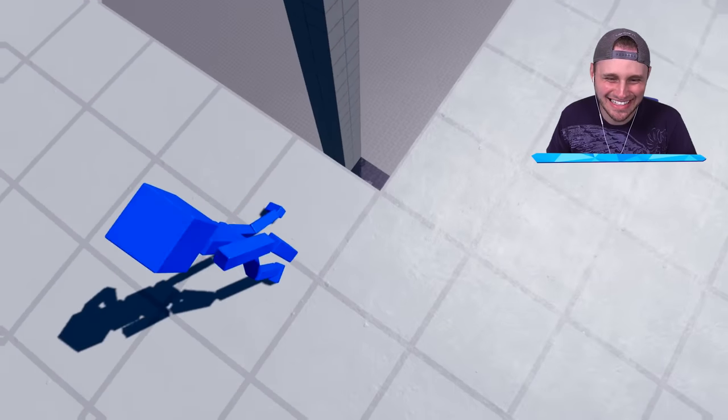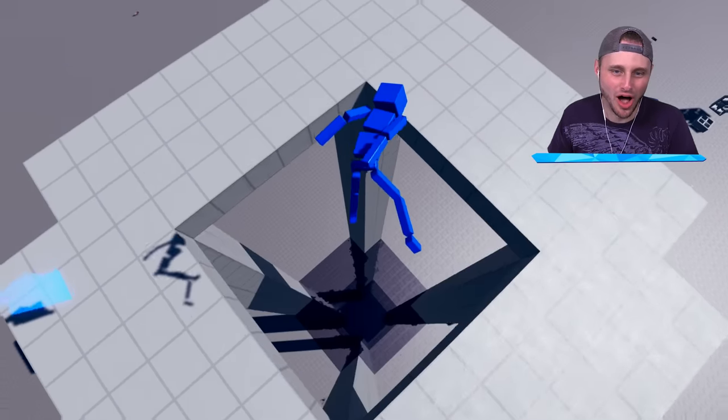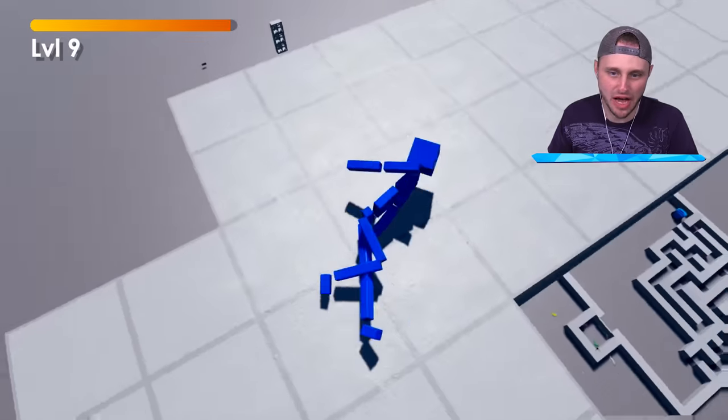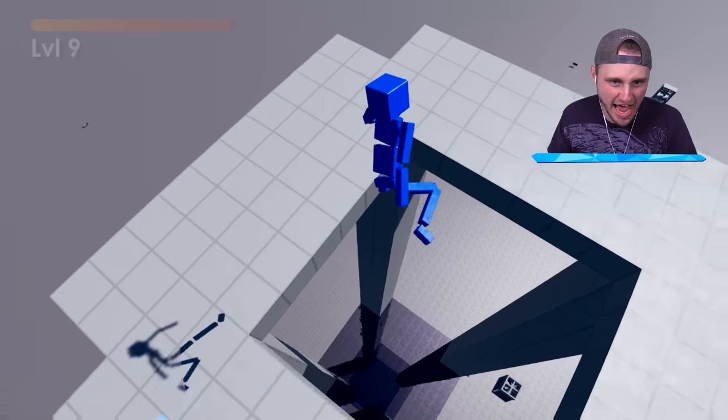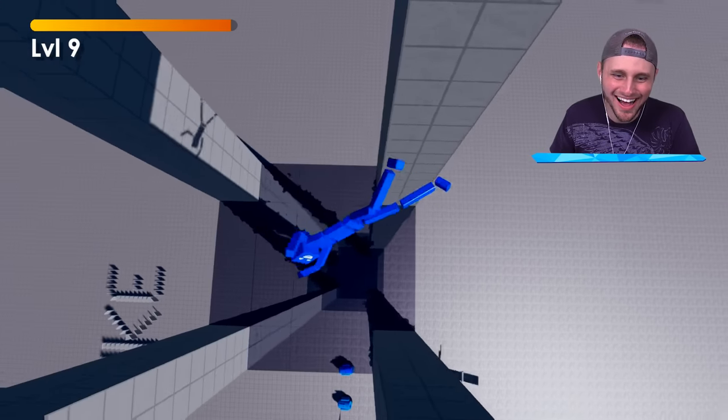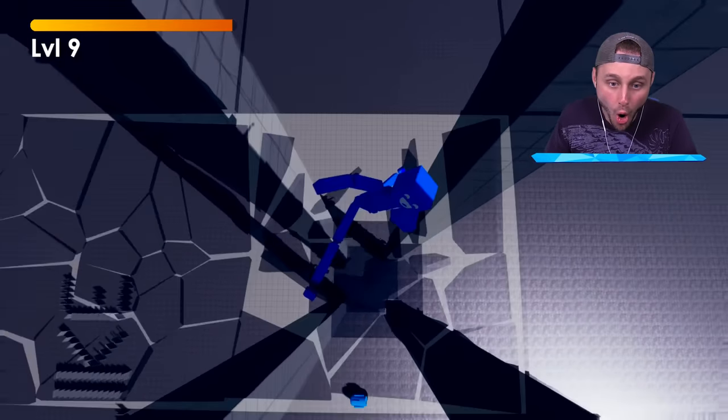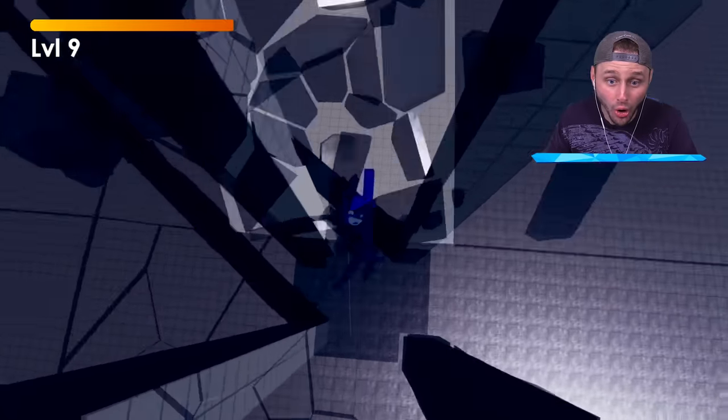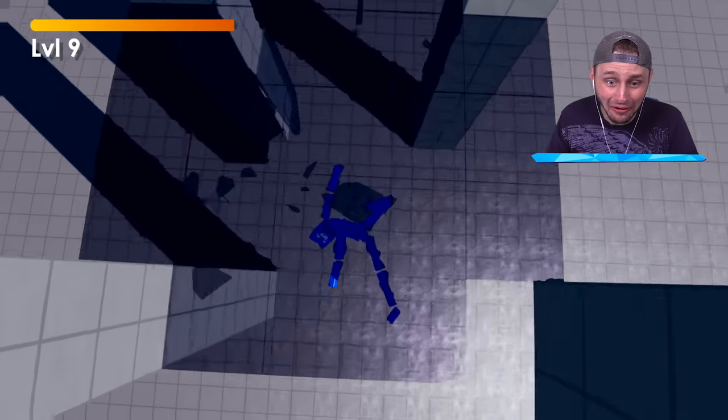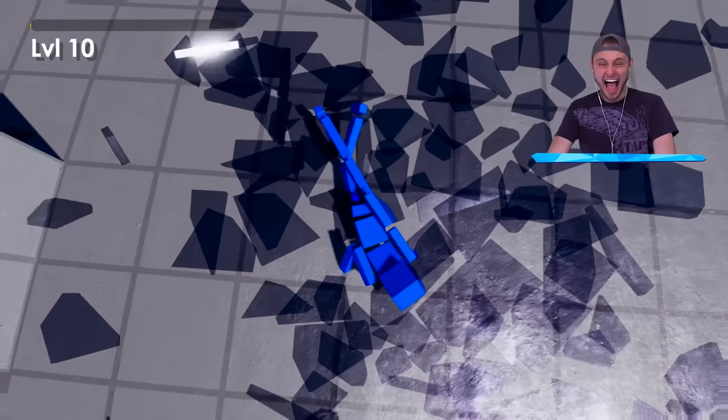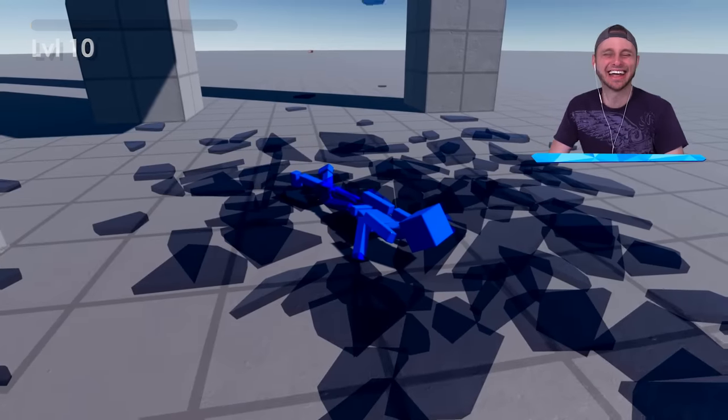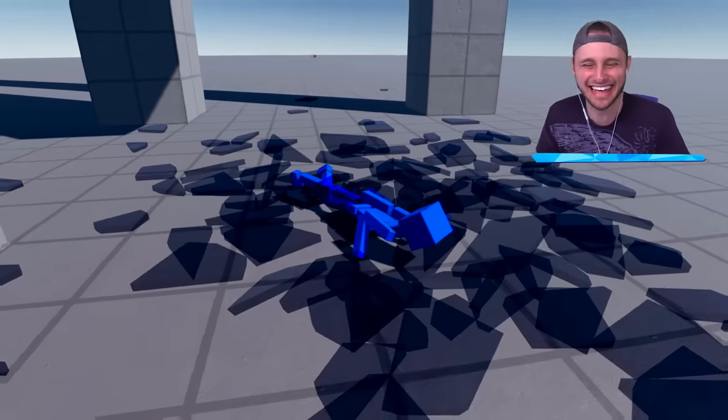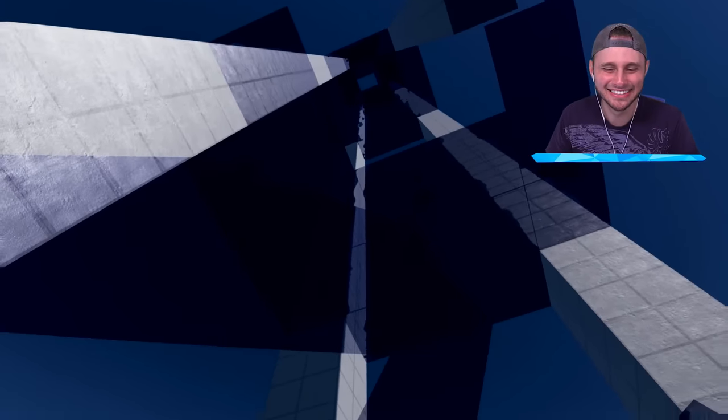All right, here we go. Let's try this again. Whoa, crap. Let's try this again. Oh, here we go. Whoa. I freaking love this game. So much destruction, so much death.